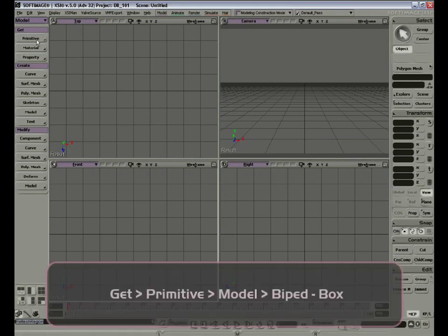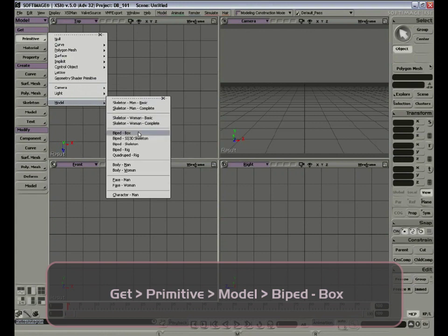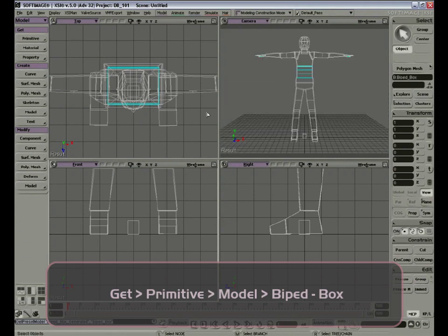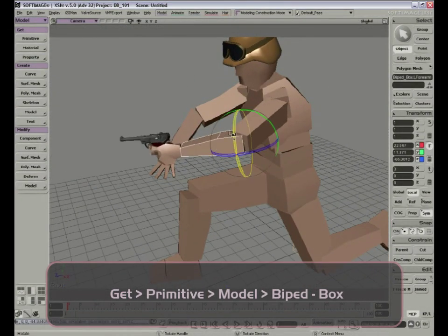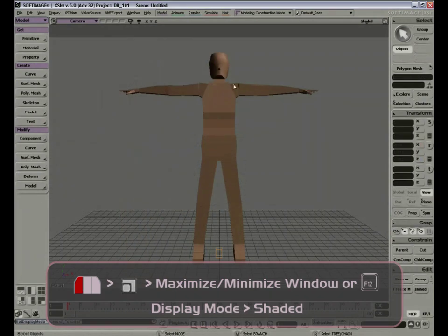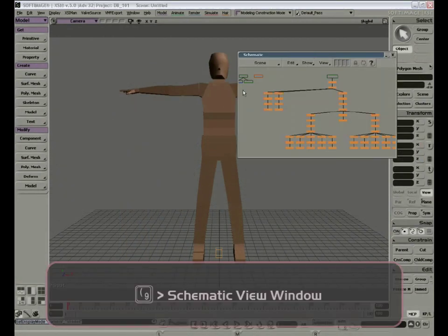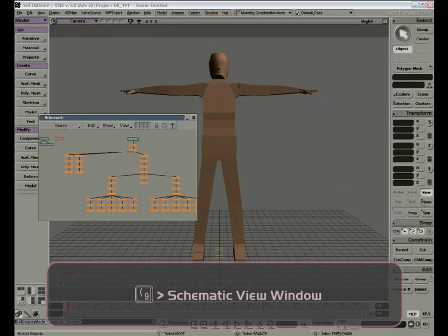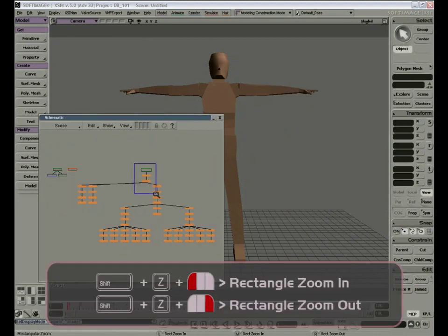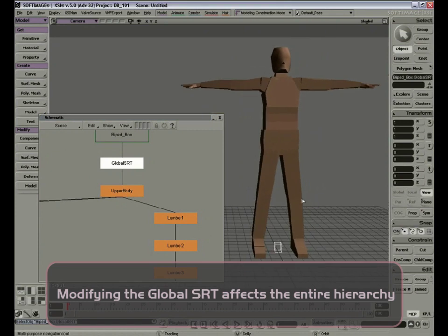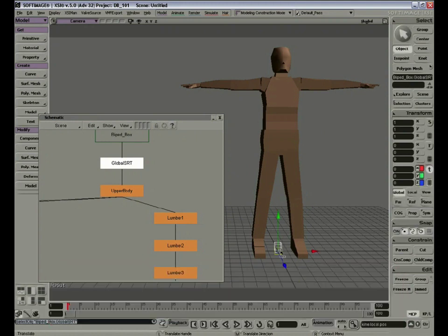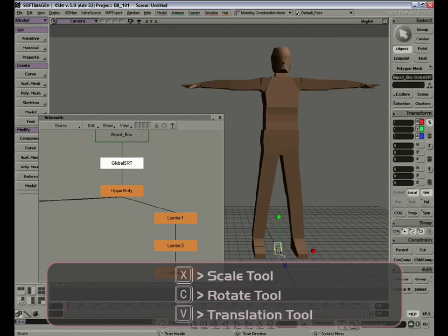Let's get a Primitive, Model, and get the Biped Box. To better understand hierarchies, we're going to take a simple default character from XSI, add and parent a couple of pre-made elements, and use the hierarchical structure to pose the model in a crouched shooting position. If we bring up our schematic view by pressing 9, we can explore the biped box. First, you'll see our global SRT, which is the father of the hierarchy. By selecting it, we can transform the entire hierarchy — move it, scale it, so I can move and replace my character.